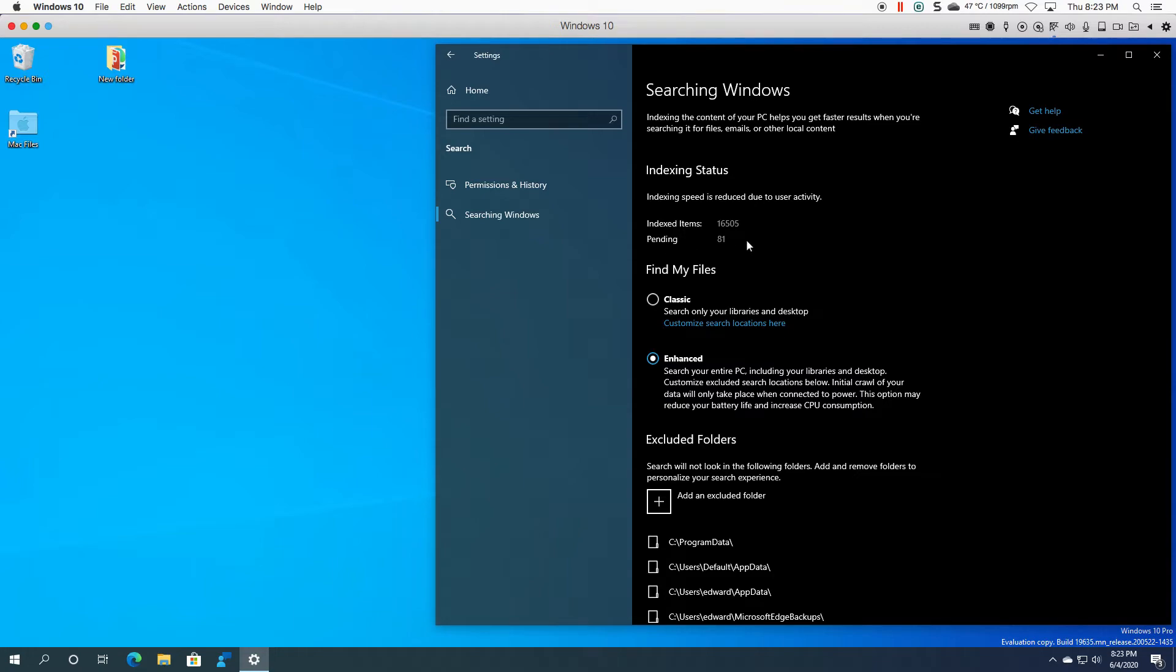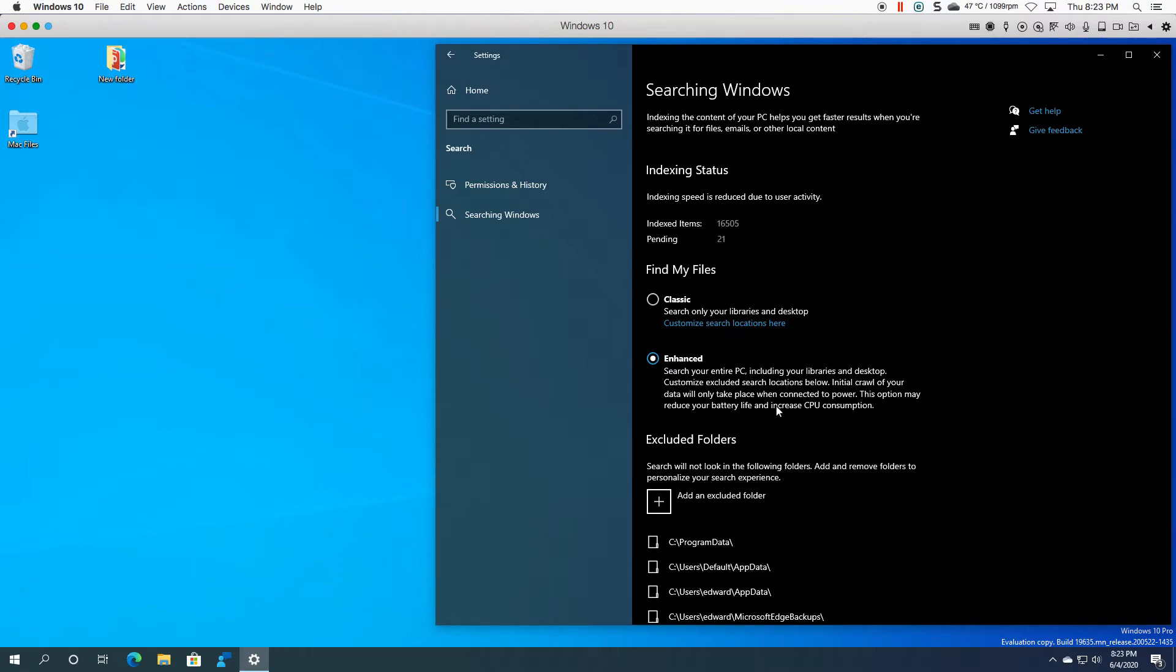So as you can see now I changed it, it is now running an index so it might spike your CPU, might push up your hard disk activity. So if your machine is not the fastest, just be aware they say this option may reduce your battery life and increase CPU consumption. So your choice.